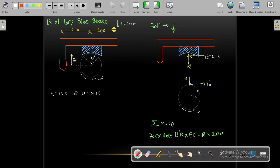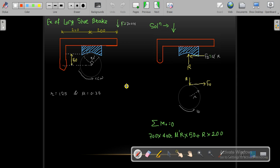An example of a long shoe brake is given here. The complete subtended angle is 90 degrees, so 2θ = 90° and θ = 45°. Given: r = 125 mm and μ = 0.35 (dimensionless coefficient of friction). We will again draw the FBD and take the moment at point O equal to zero to find the value of R.